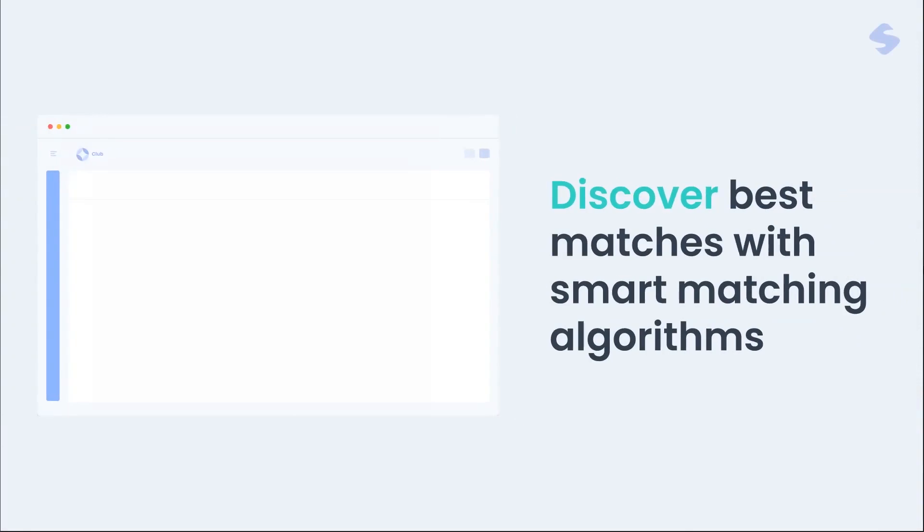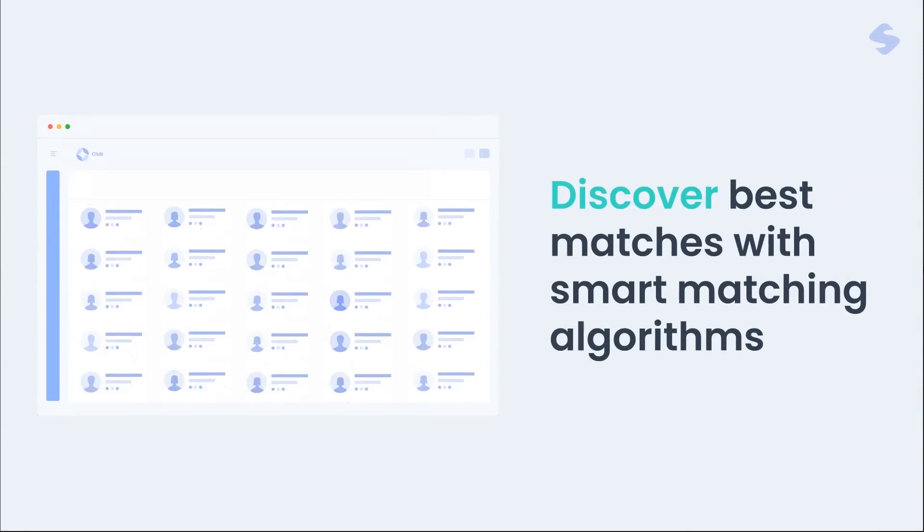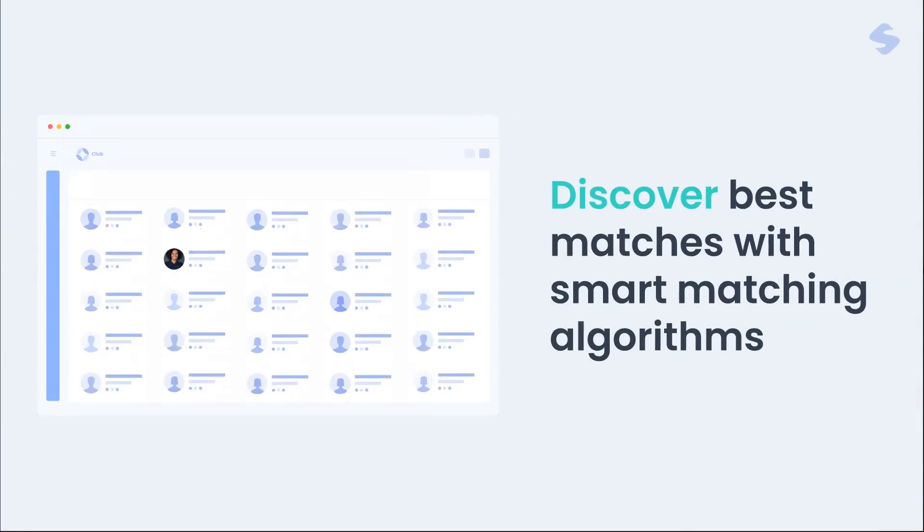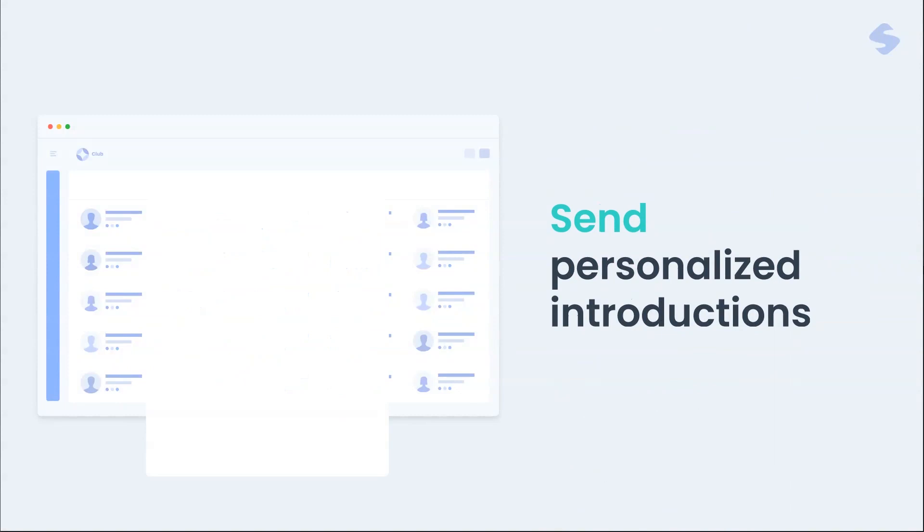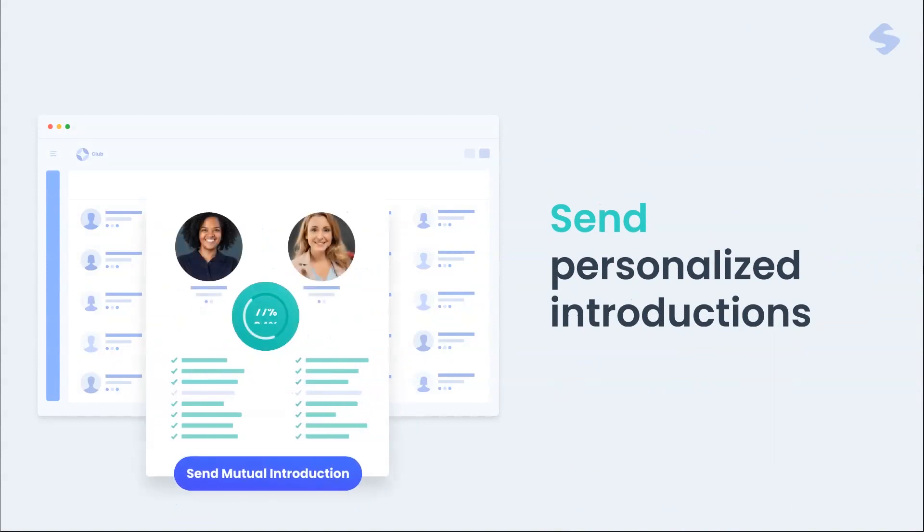With Smart Match App, you can discover the best matches with smart matching algorithms and send personal introductions to your members in minutes.